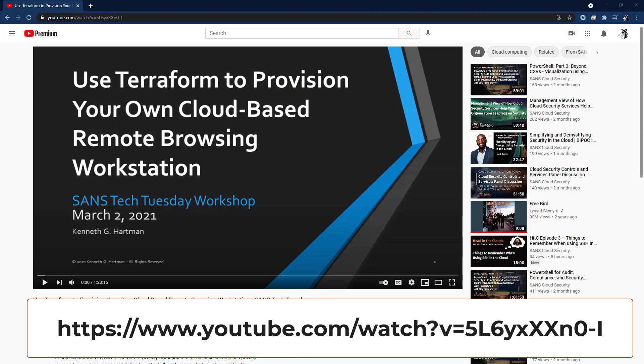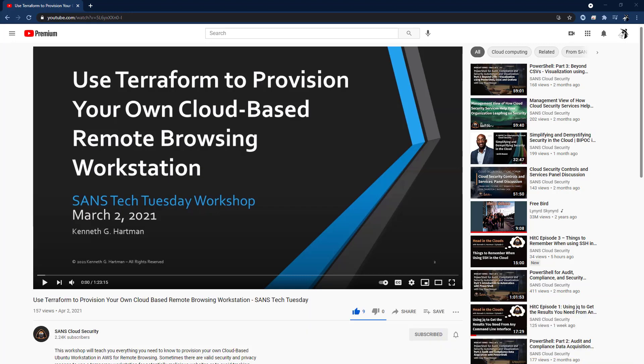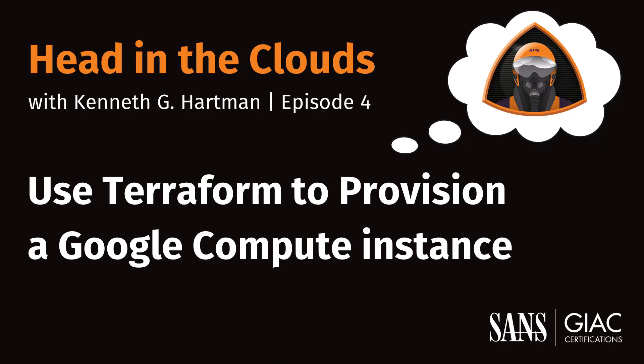Back in March of this year, 2021, I did a 90-minute SANS Tech Tuesday workshop called Use Terraform to Provision Your Own Cloud-Based Remote Browsing Workstation. That workshop was essentially a tutorial on using both Terraform and GitHub to create a configured AWS Elastic Compute instance. Since the Tech Tuesday workshop was focused on AWS, I decided to do this episode of Head in the Clouds as a follow-up with a focus on deploying a GCE instance since the Terraform provider and access control work differently.